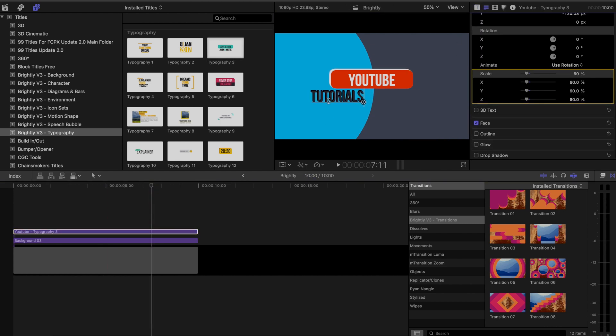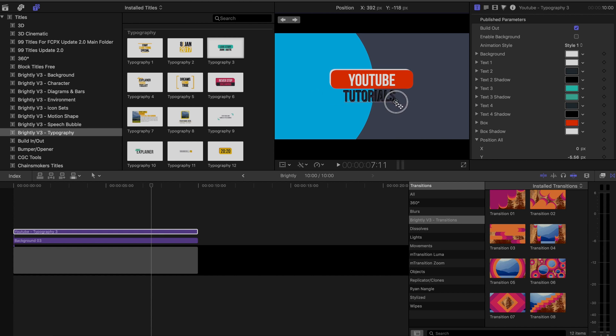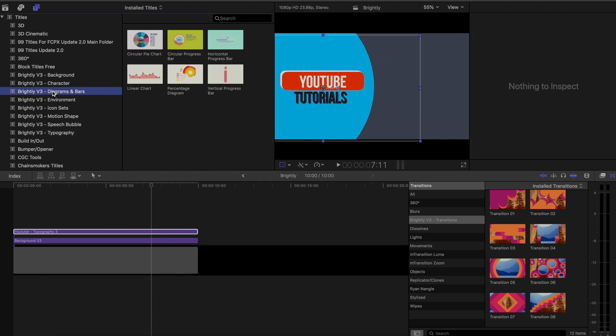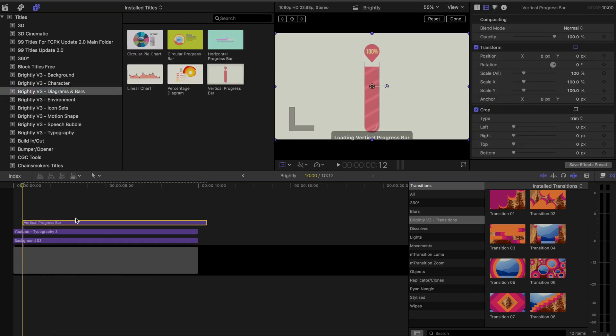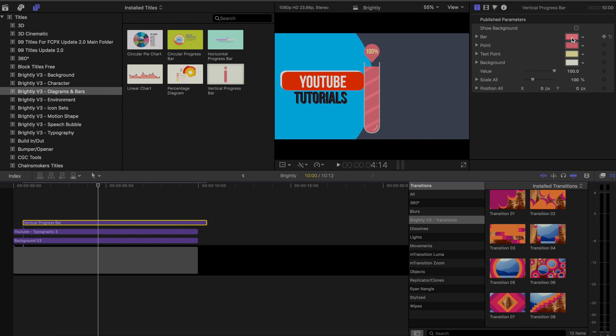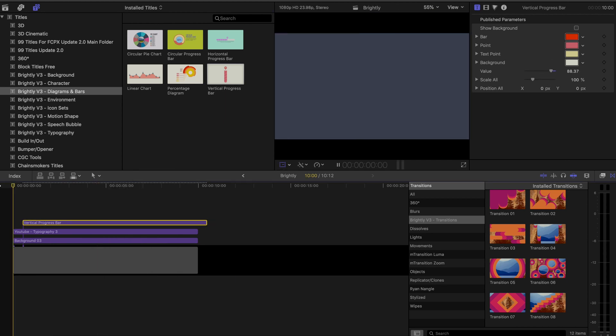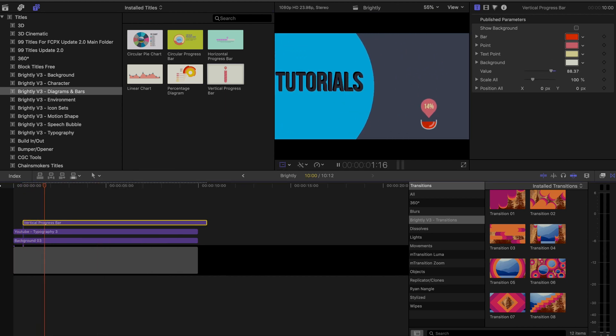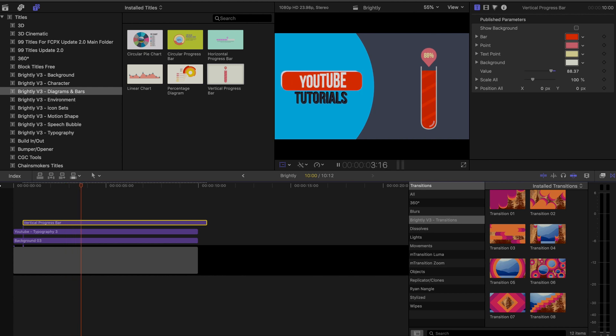One of the cool customizations with these is that the graphs you can actually just set a value, and it fills in the chart appropriately. And of course, if I line up a few of them, I can use the transitions in between them as well.